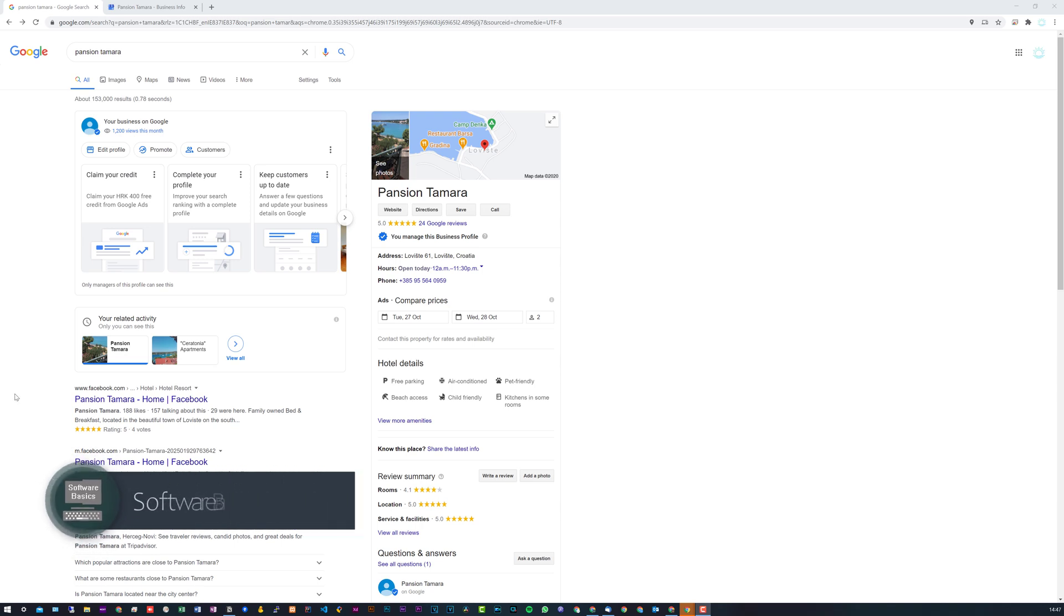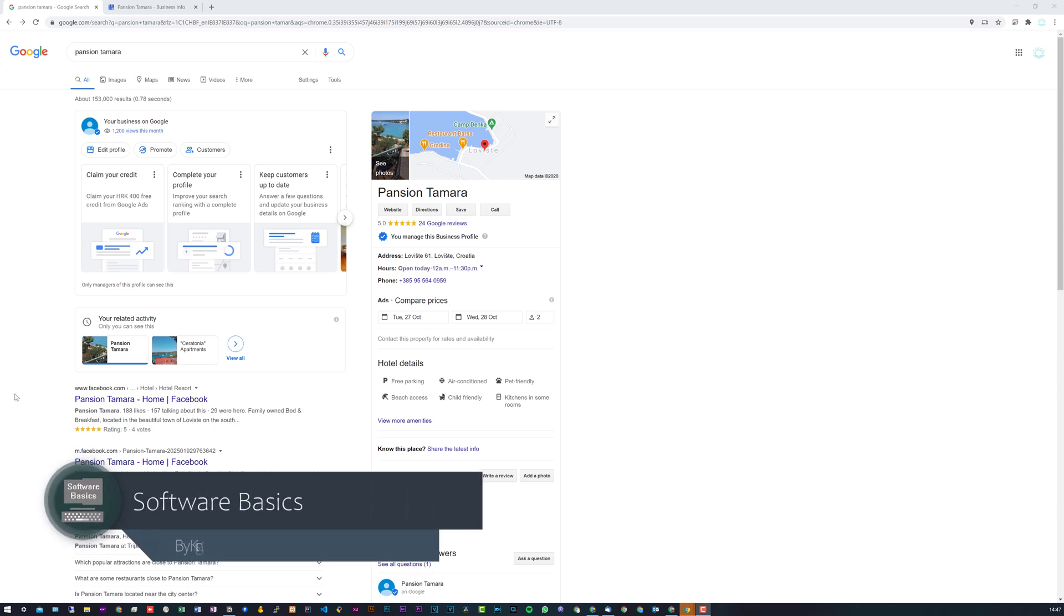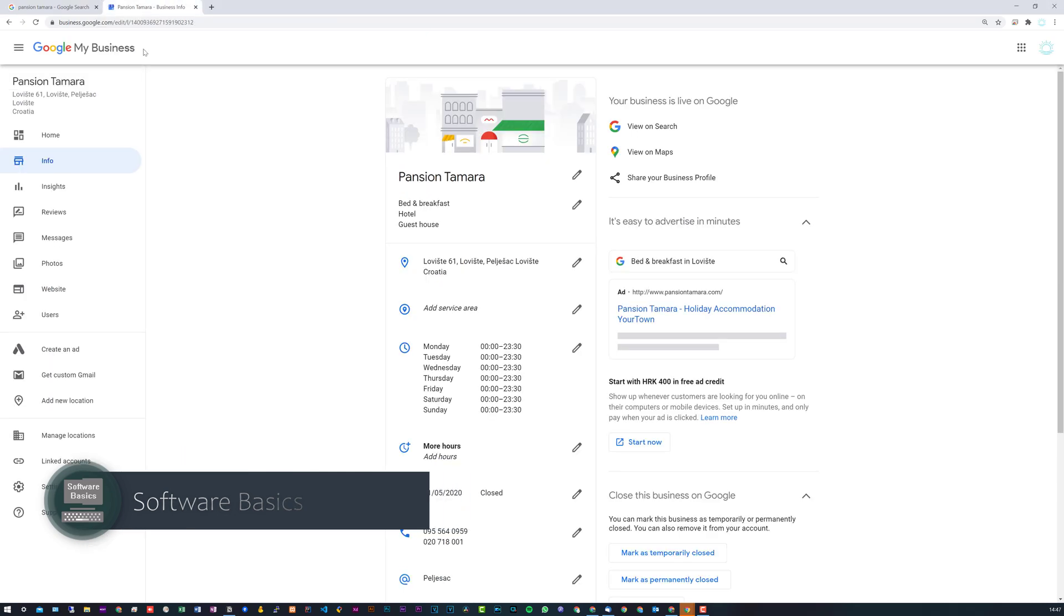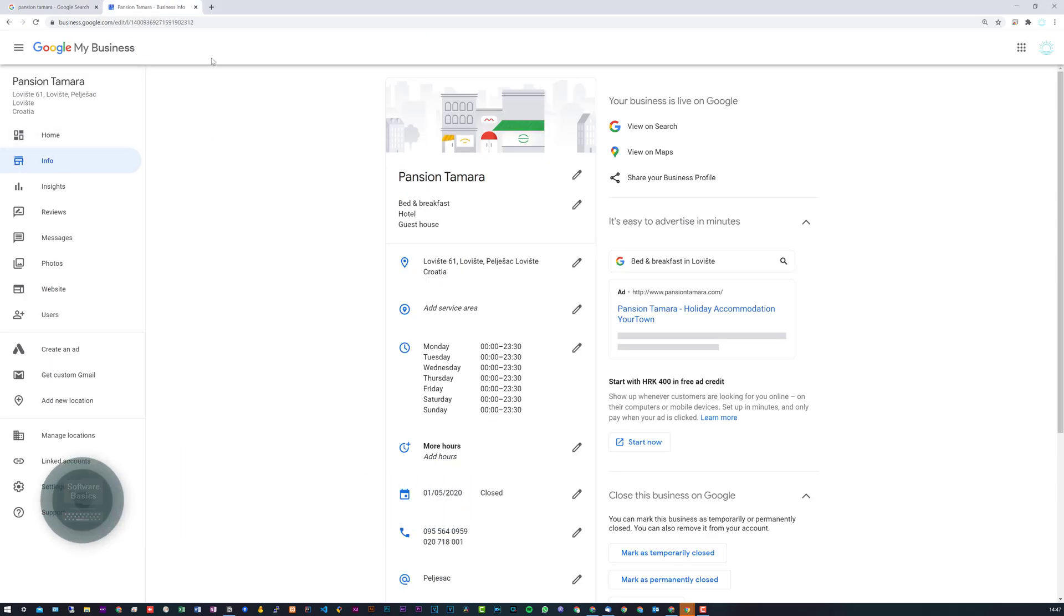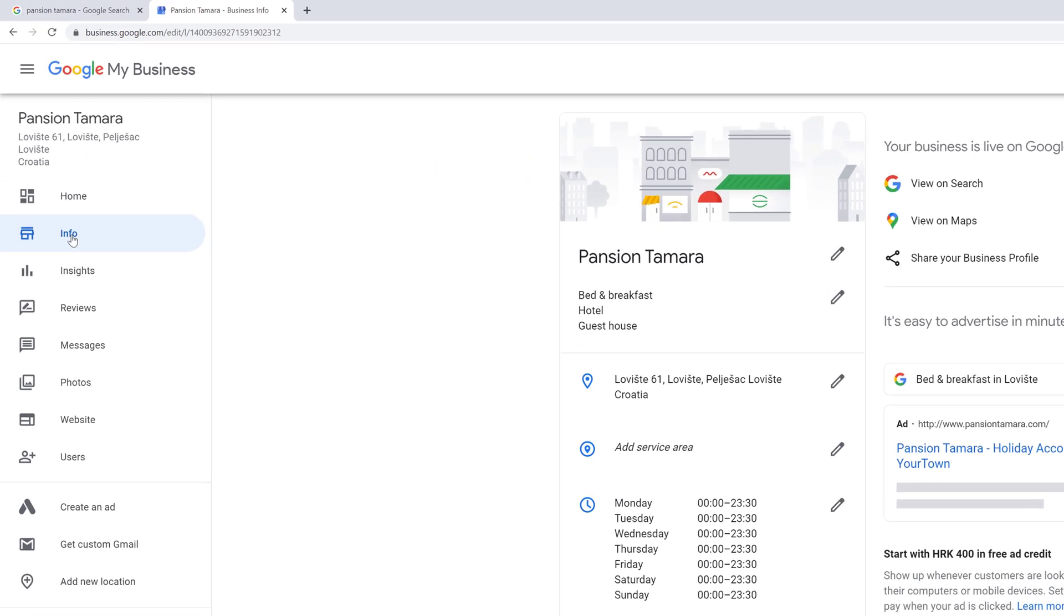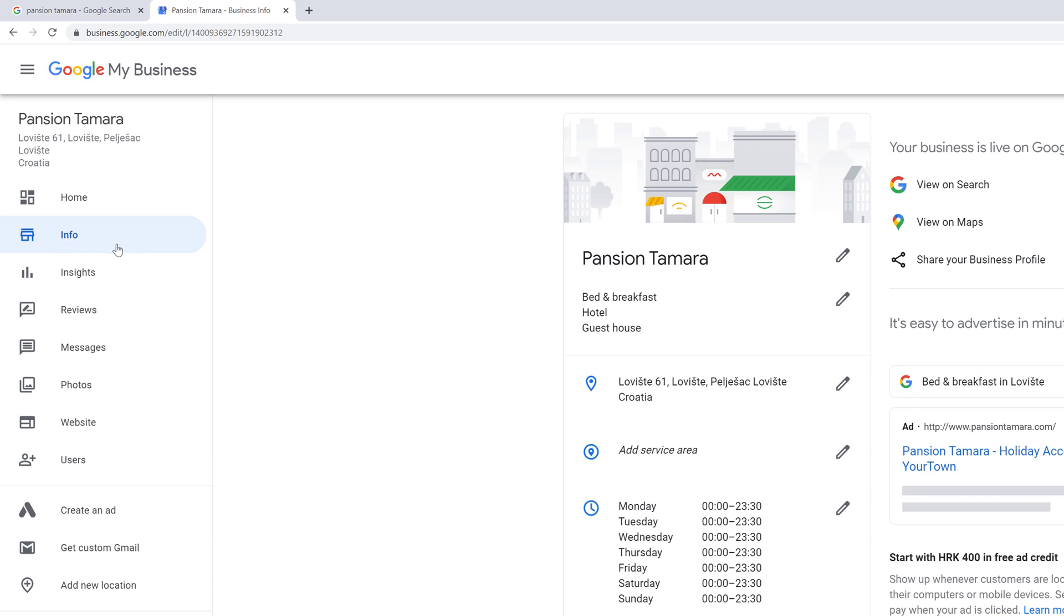So it's fairly straightforward to actually do this. You can see here I have one of my clients that I manage. First thing you want to do is head over to Google Business. Once you've logged in, head over to info.